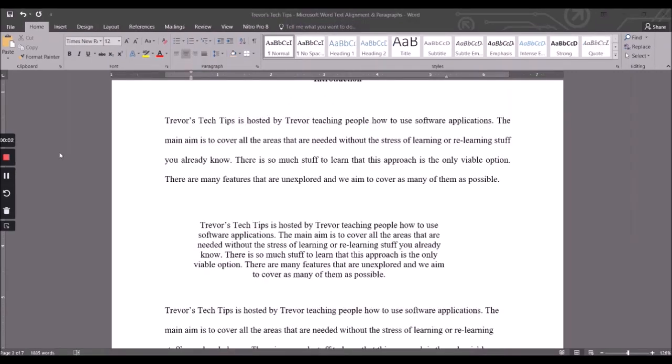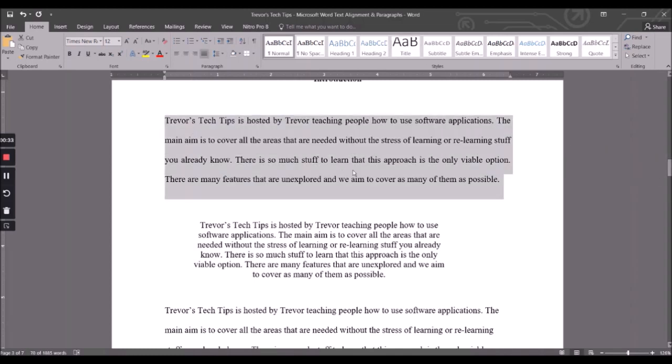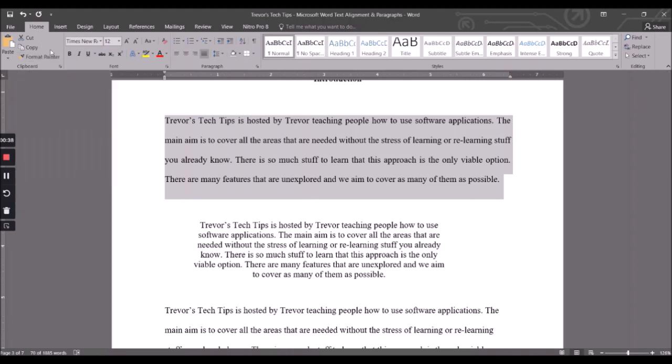Now the final thing we're going to look on is format painter. Now format painter applies to almost everything that is covered in Word, Excel or PowerPoint, but it shows itself a lot more when we're dealing with text. I'm going to show you. So what you do is you pick something that has a format in that you like, click on your home tab, click format painter, and then you block